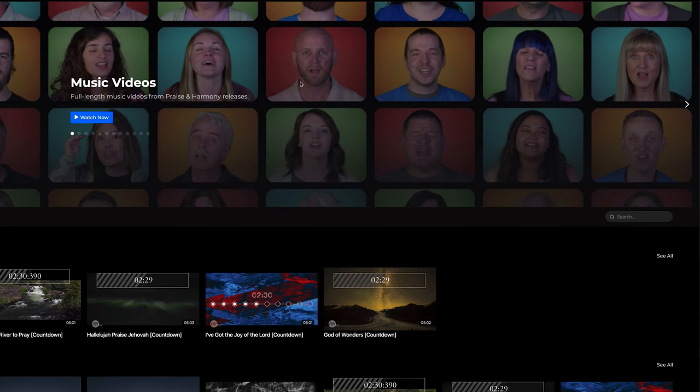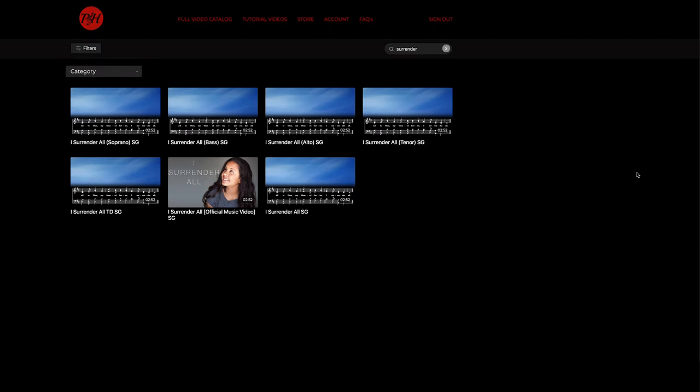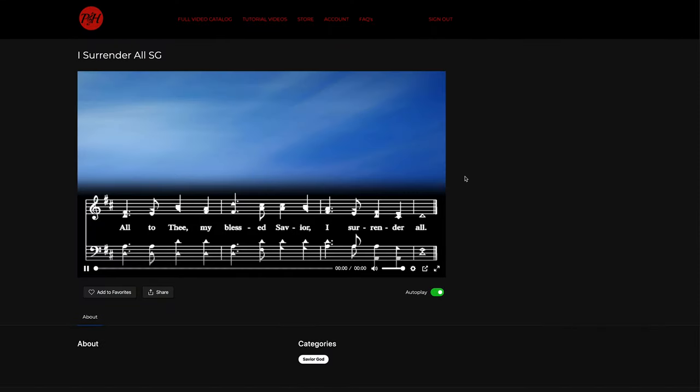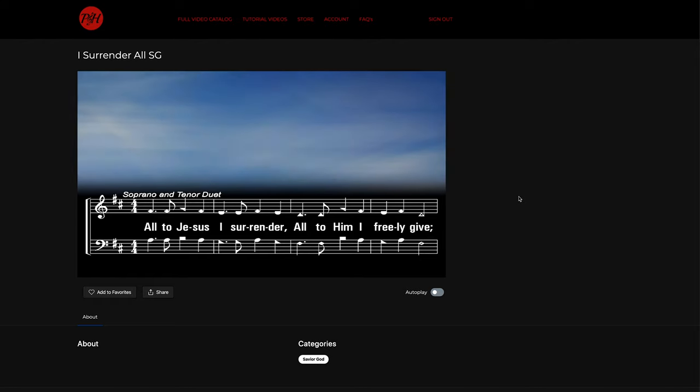The best way that I found is to use their search feature and look for the song that you need. They have a lot of different video types, and so the ones that you're looking for are congregational videos, and those videos will have the lyrics as well as a group of people singing.